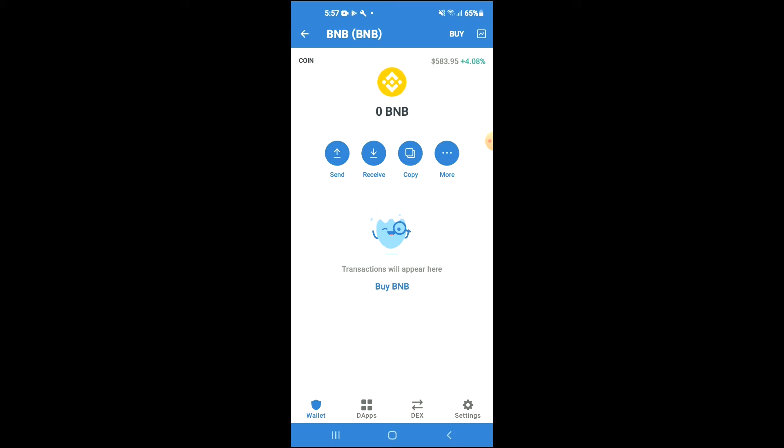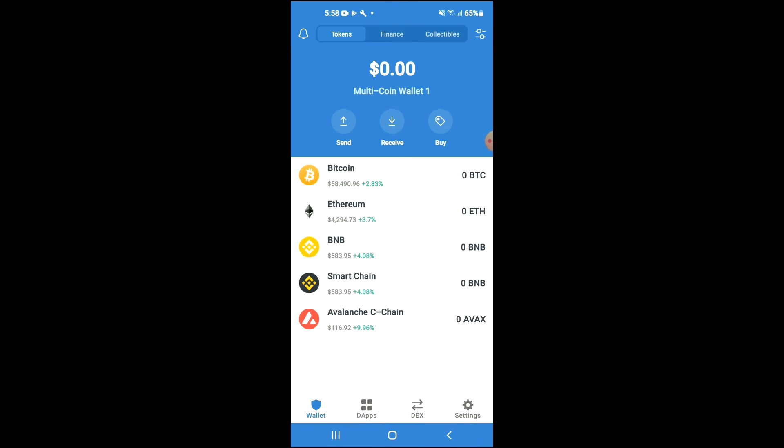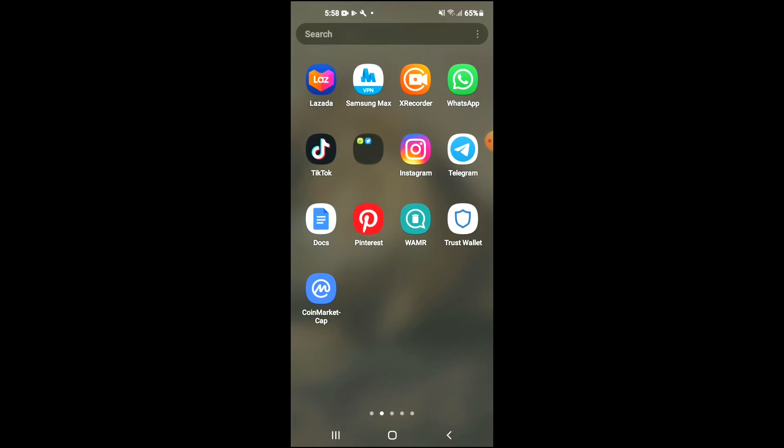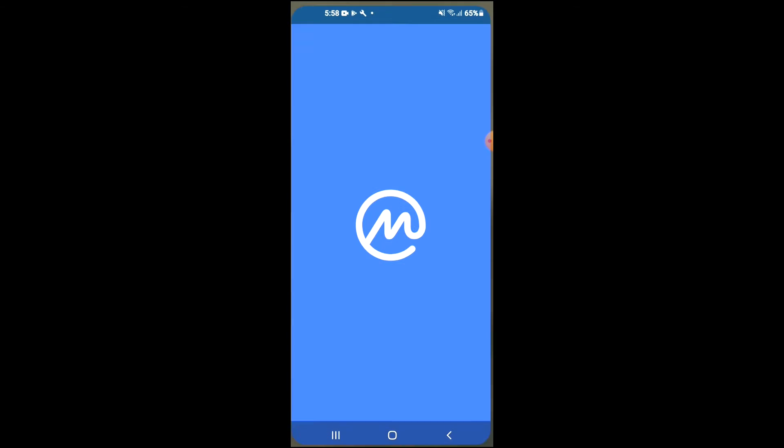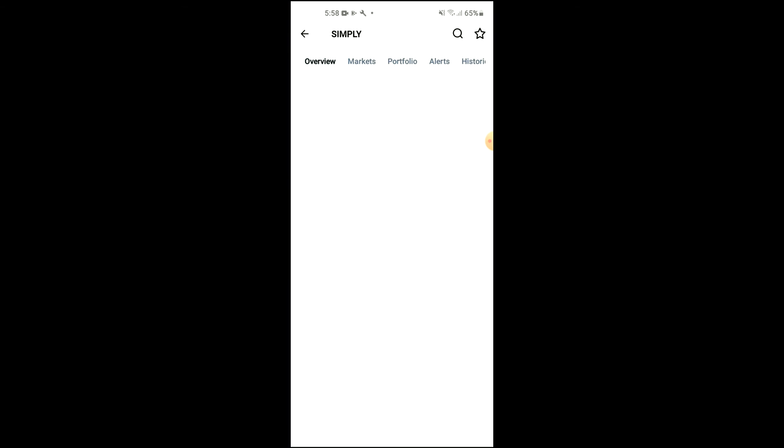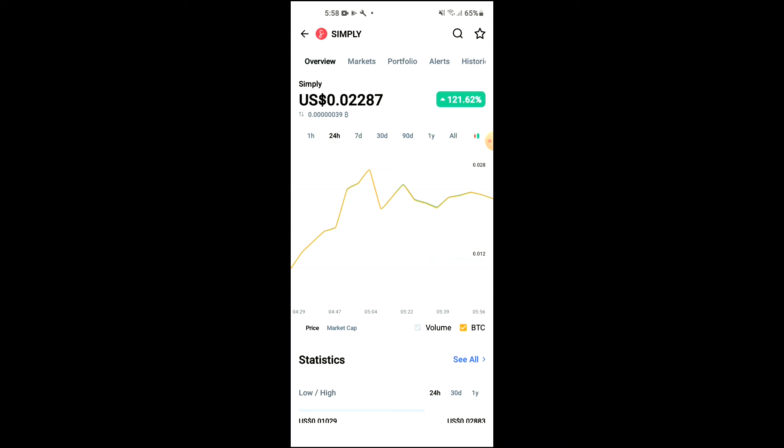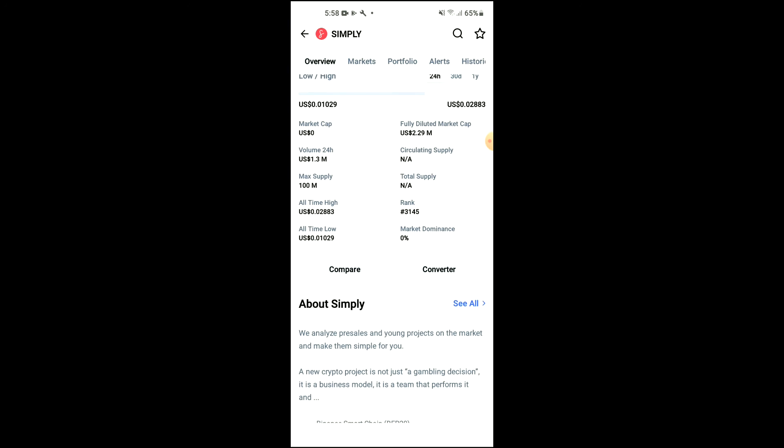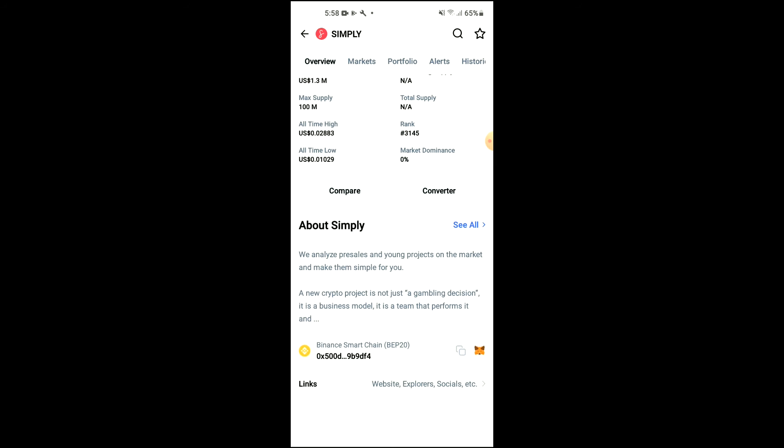After you have purchased the BNB, you're going to go into the CoinMarketCap app and you're going to search for Simple. You'll be led to this page where you'll be able to look at some analytics. Then you're going to scroll down and right where you see Binance Smart Chain, you're going to tap on those two boxes.